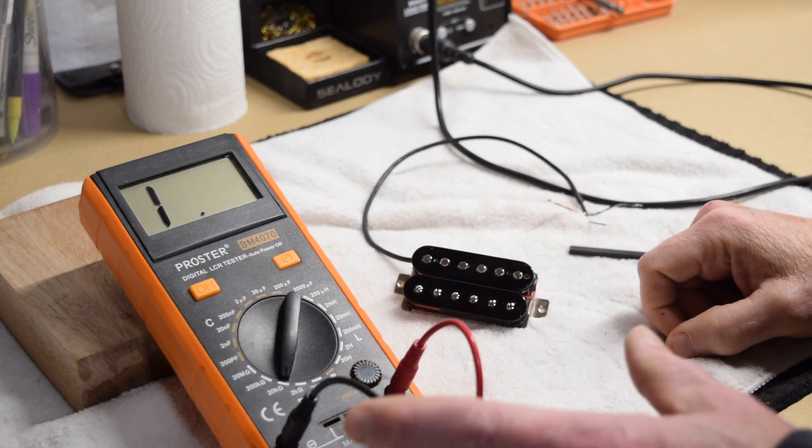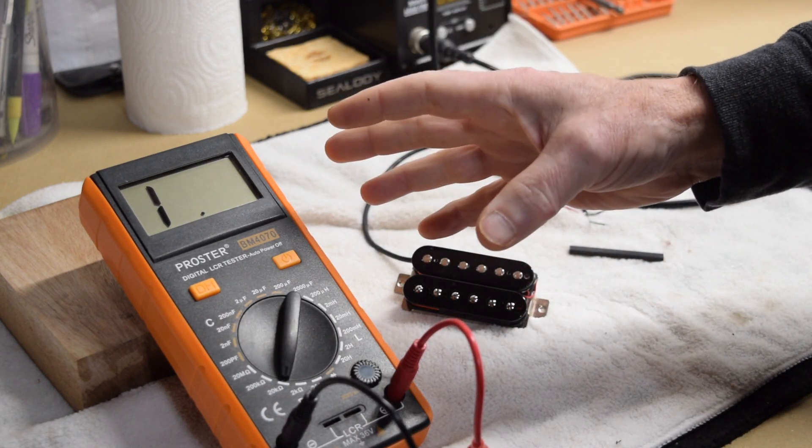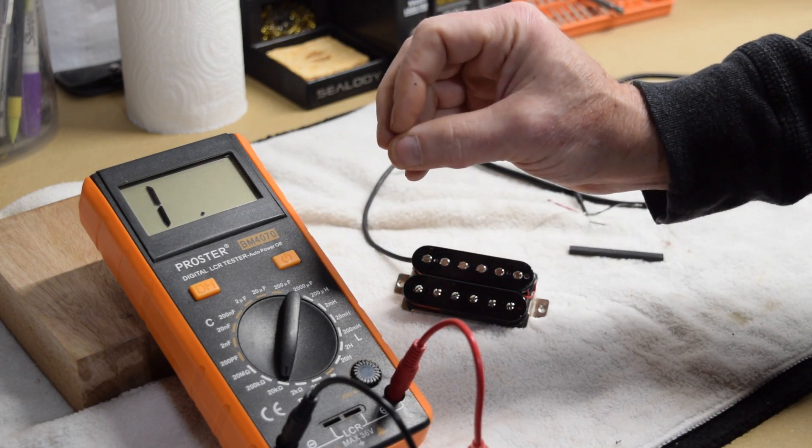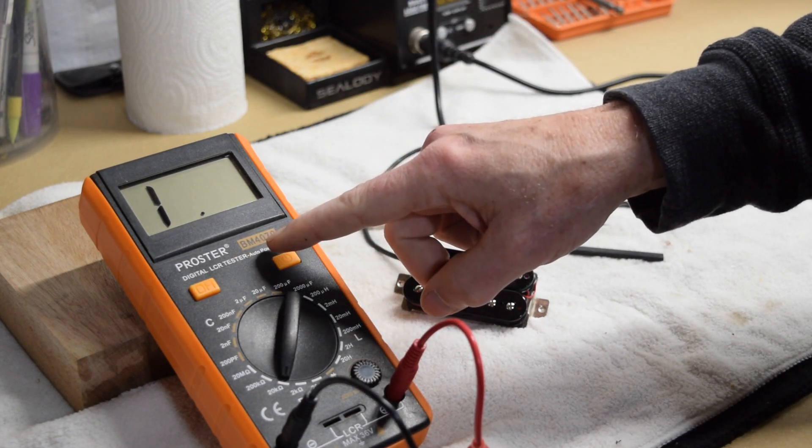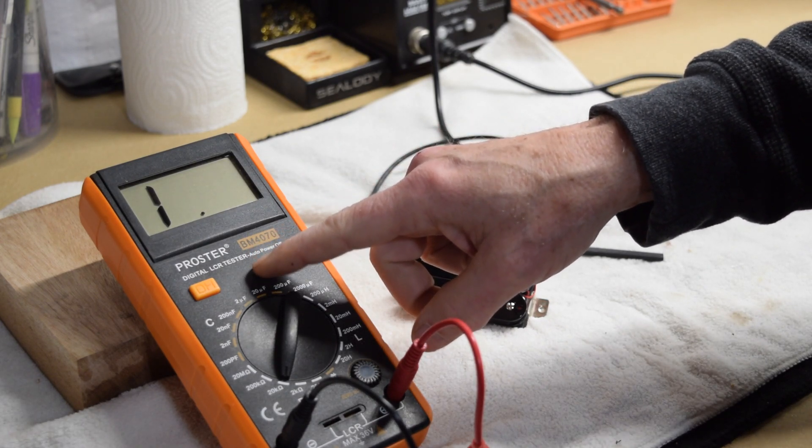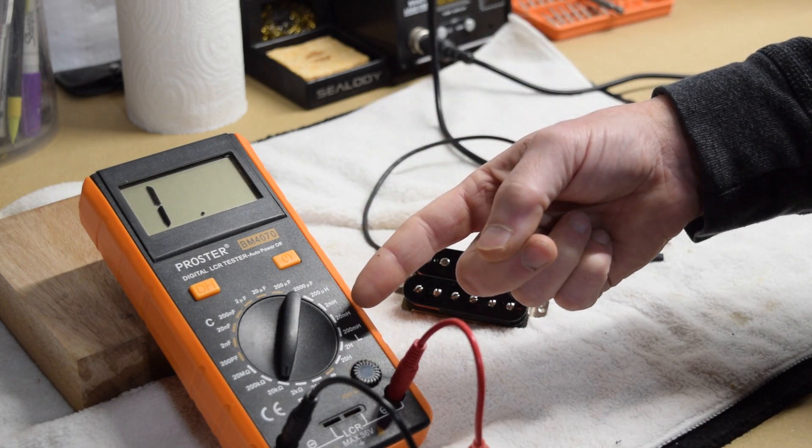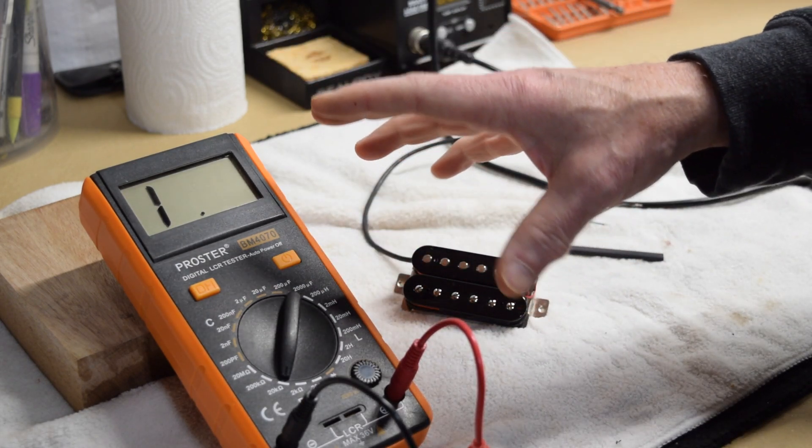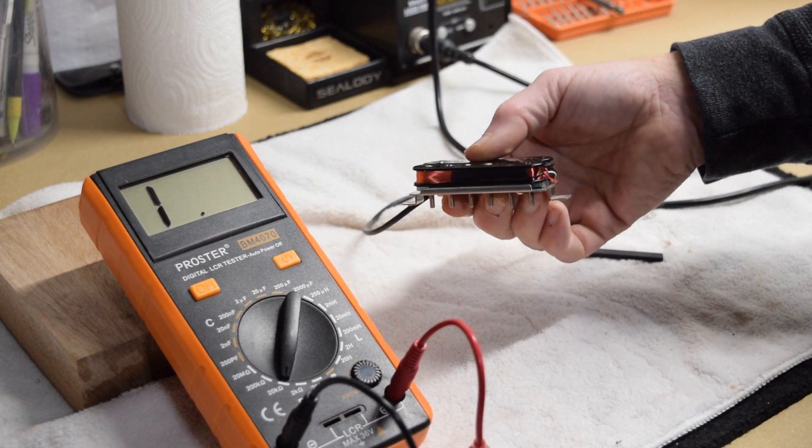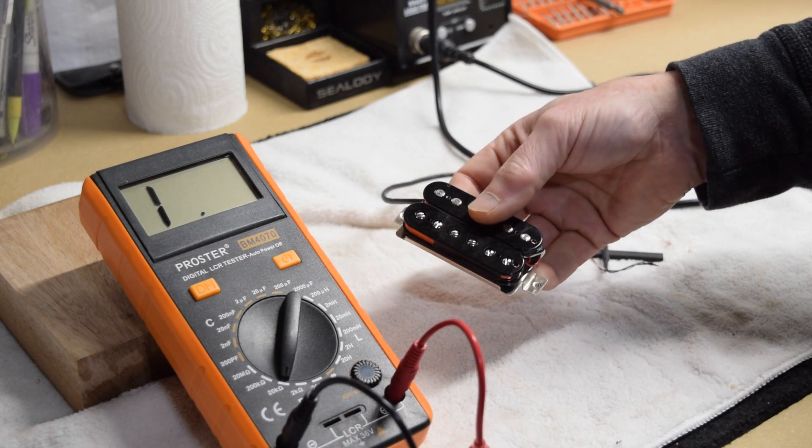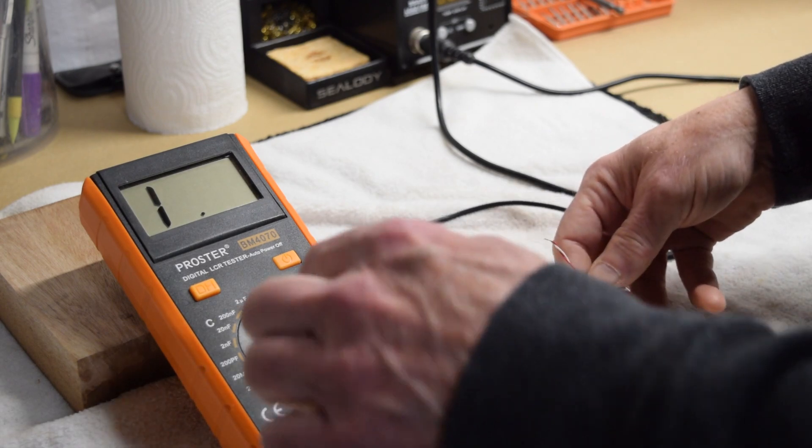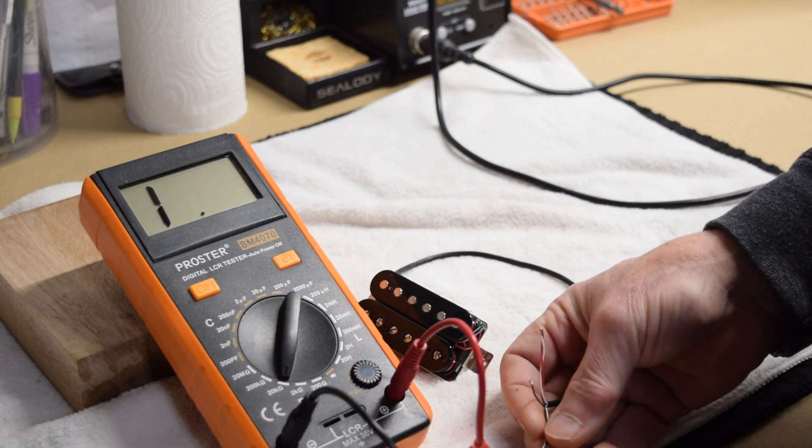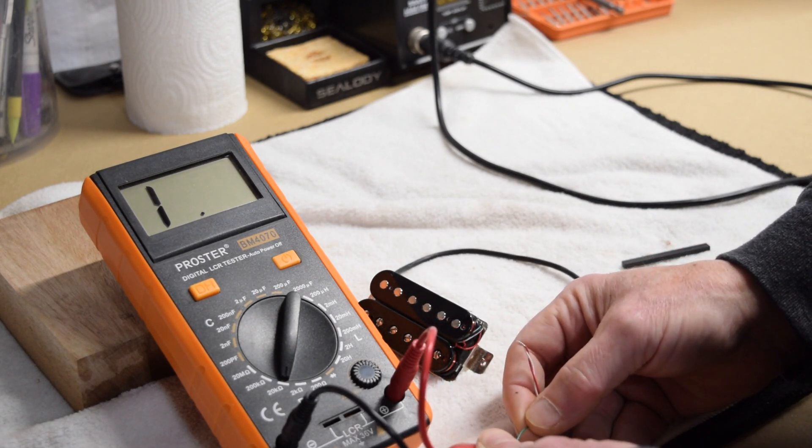Now the measurement that I'm going to be using from this point forward is inductance, and I have to use a special meter to read inductance. And this is a Proster BM4070 LCR tester. And this can actually test both resistance as well as inductance. I'll put an affiliate link down in the description below so you can go check it out. But I'm going to be testing the same pickup that I tested in the last episode, which is this humbucker that I wound. And I have it right now set to test resistance so that I can show you what that resistance level was.